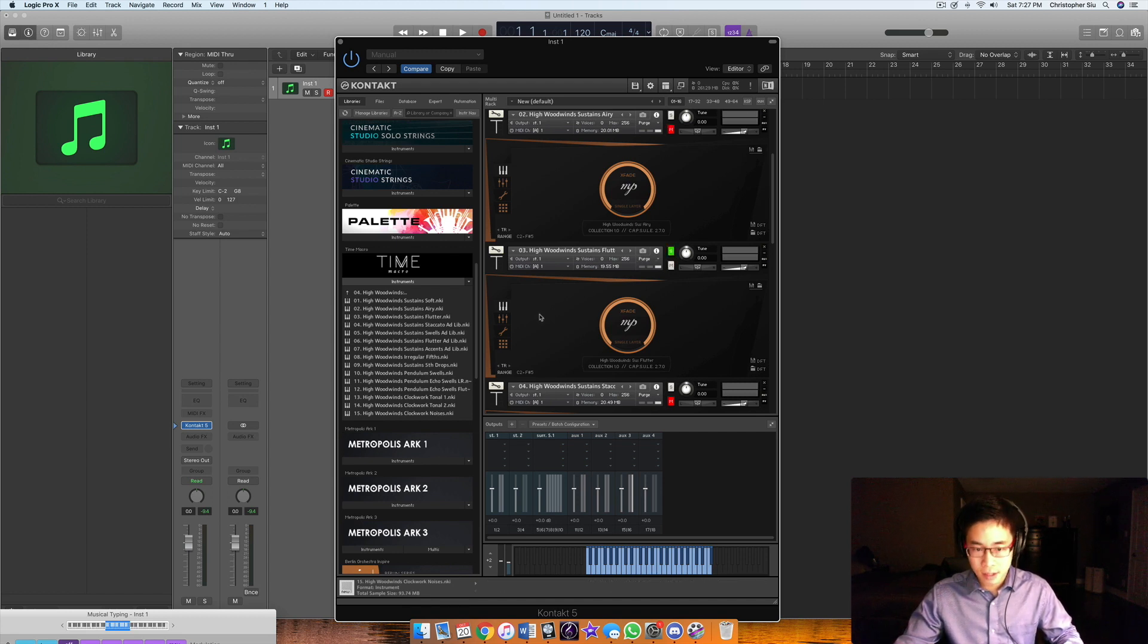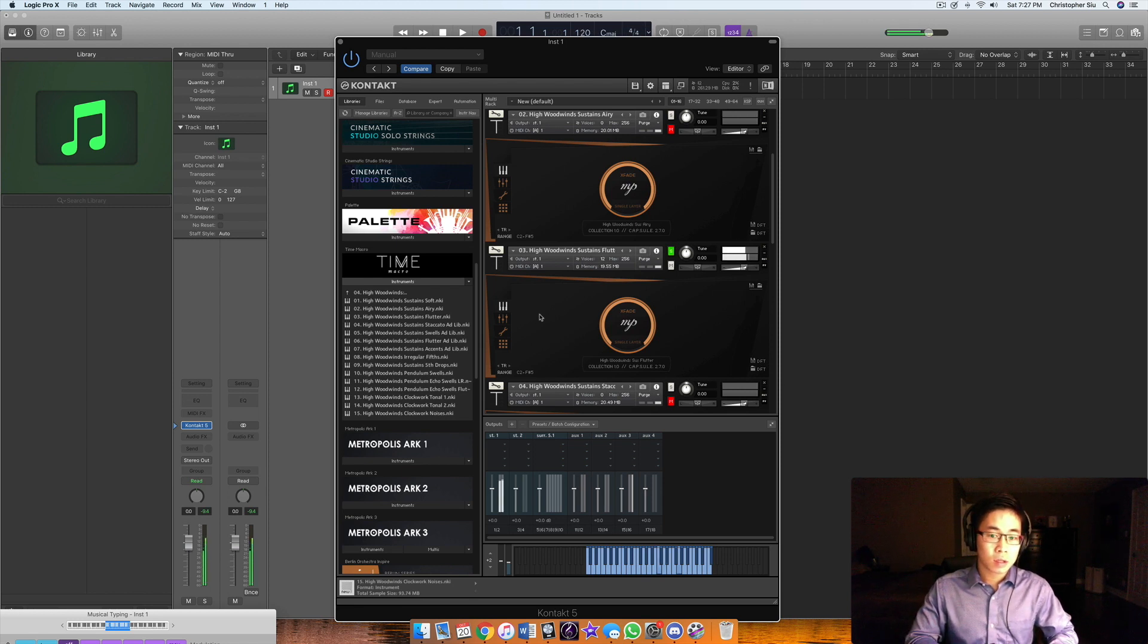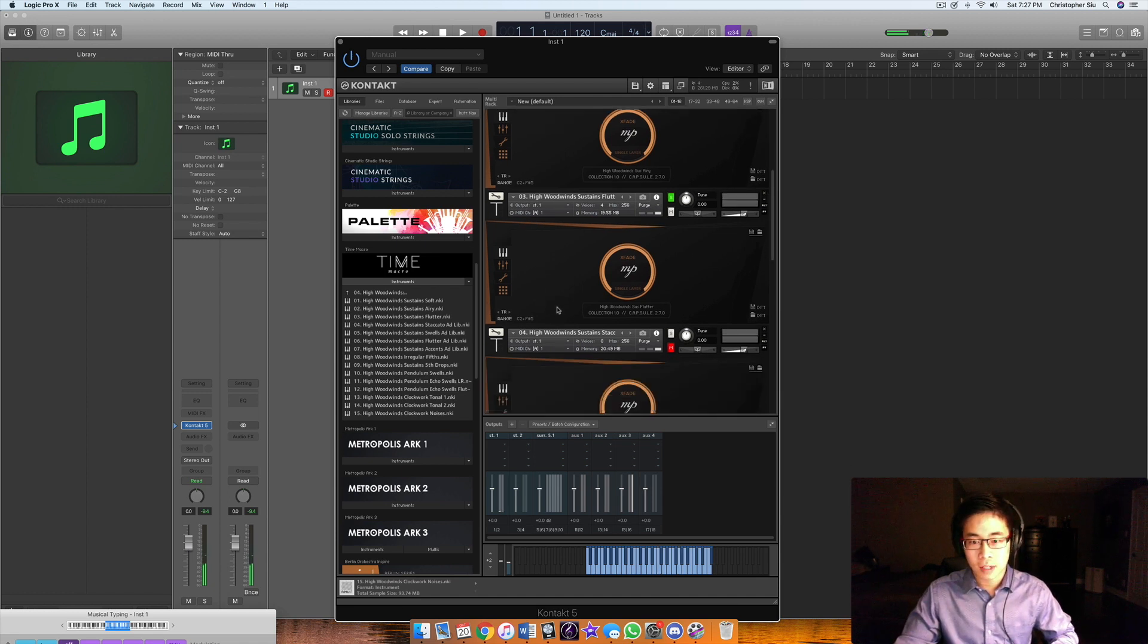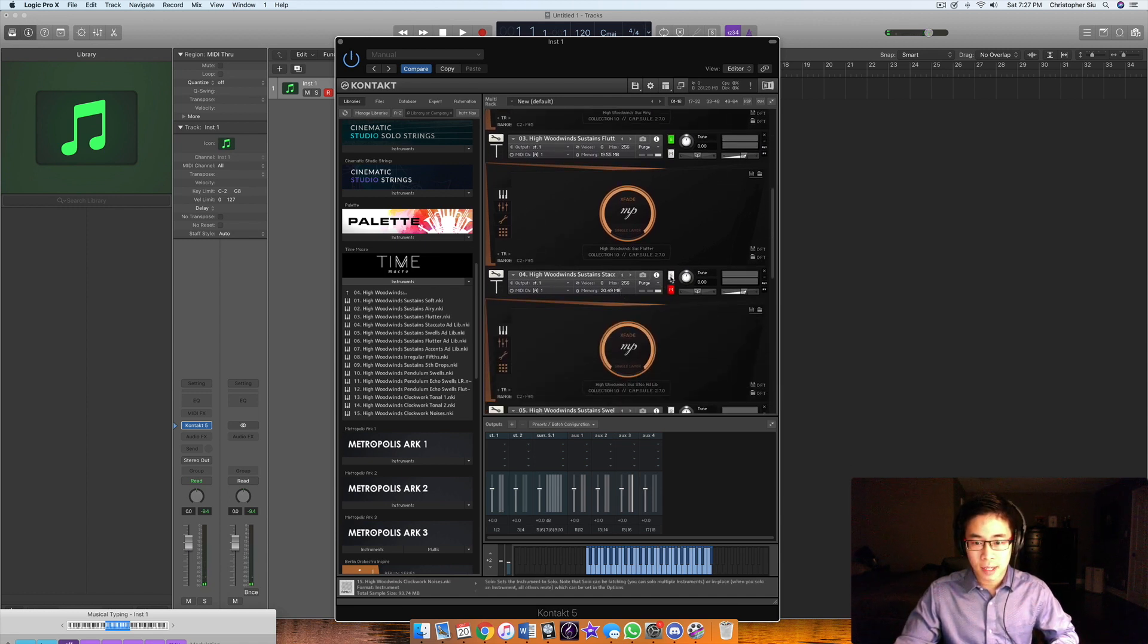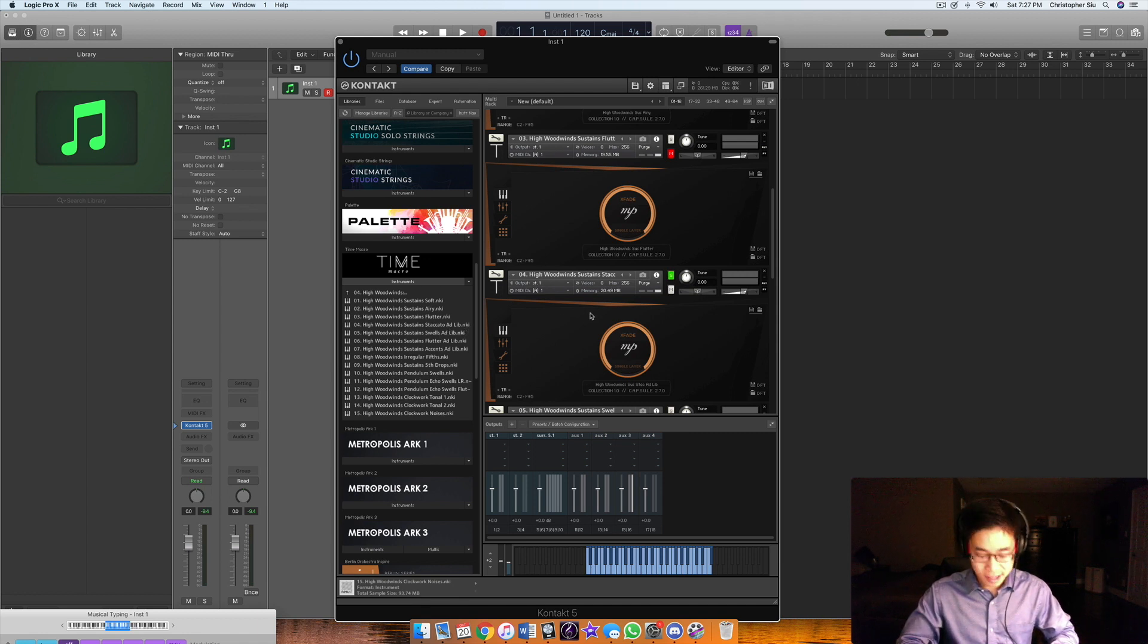Some flutter sustains. There's some flutter tongue stuff. Now staccato ad lib is pretty cool. They basically play staccato on their instruments wherever they feel they want to.